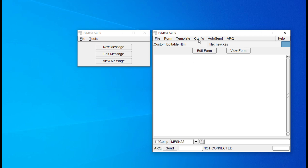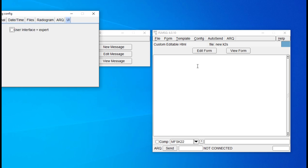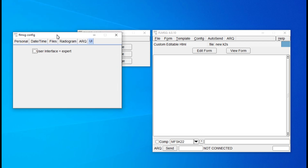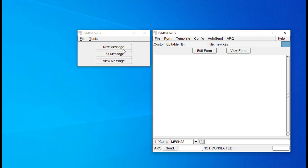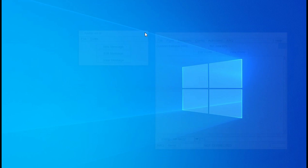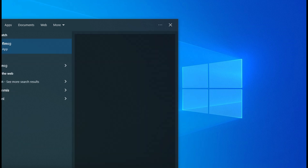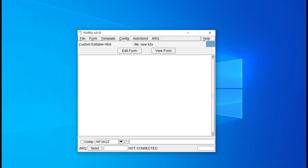Selecting Expert Dialog will open up the full-size FL Message window. To avoid having to do this every time, go into the larger FL Message window and click on the Config tab, then select 'User Interface' at the bottom of the drop-down menu, then check the box that reads 'User Interface = Expert.' Then exit out of the smaller FL Message window — it will close the whole FL Message application. From now on, double clicking the desktop icon will display the expert user interface.